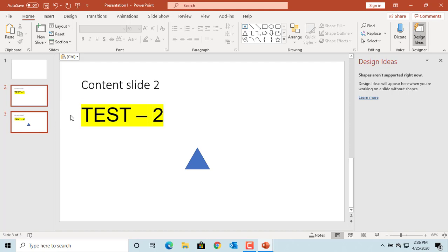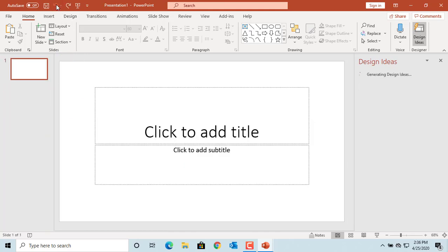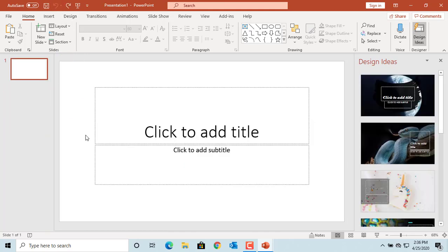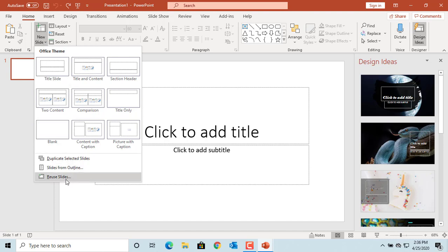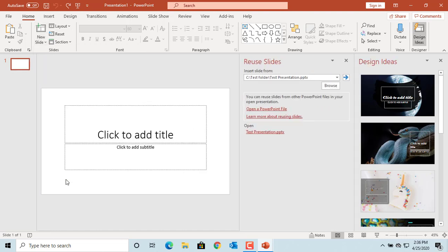Another way to copy the slides is to use the Reuse Slides tool. Click the Undo button to cancel the copy. Click on New Slide and you can see at the bottom Reuse Slides. Click on it. PowerPoint displays the Reuse Slides window.